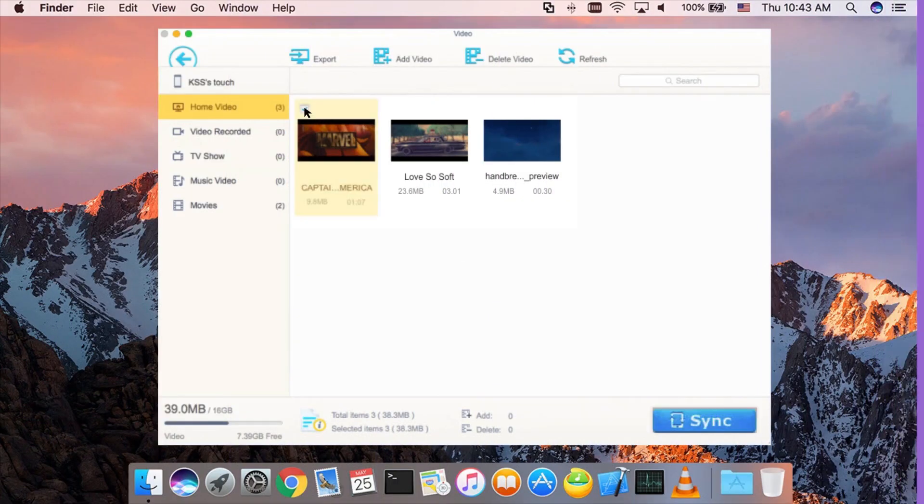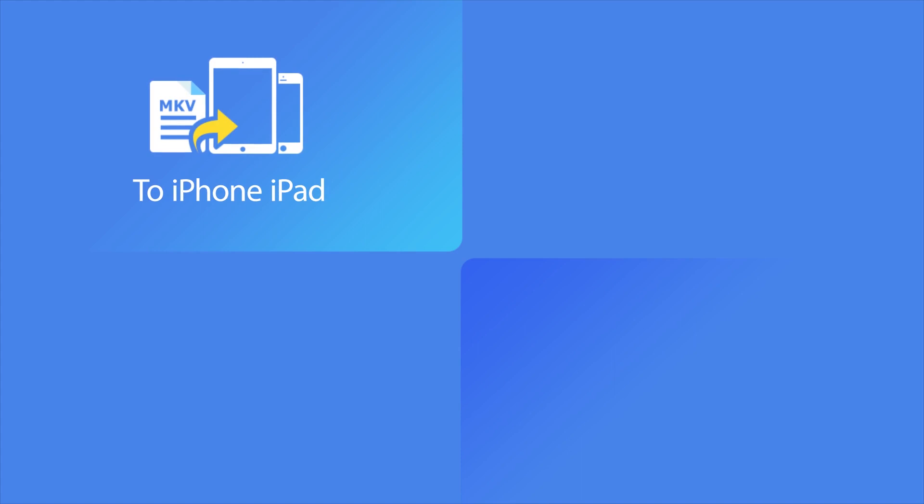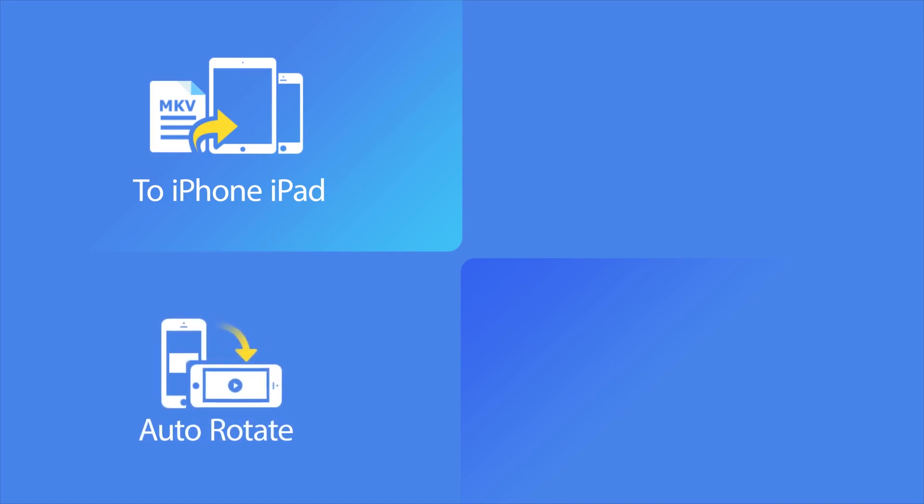When moving videos between iOS and Mac, MediaTrans will auto-convert videos into the needed format and rotate sideways to perfectly fit your device.